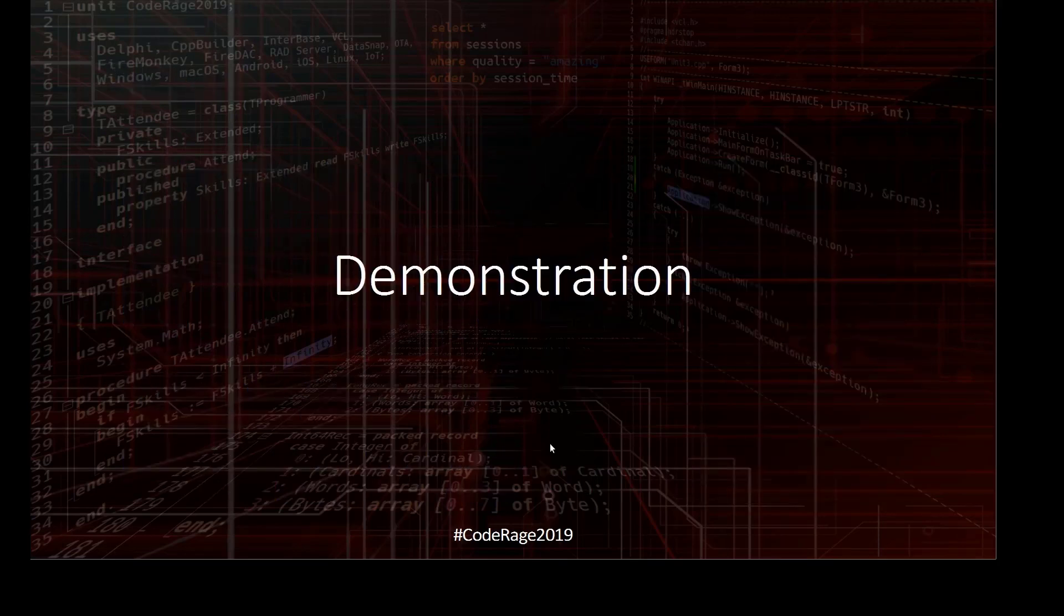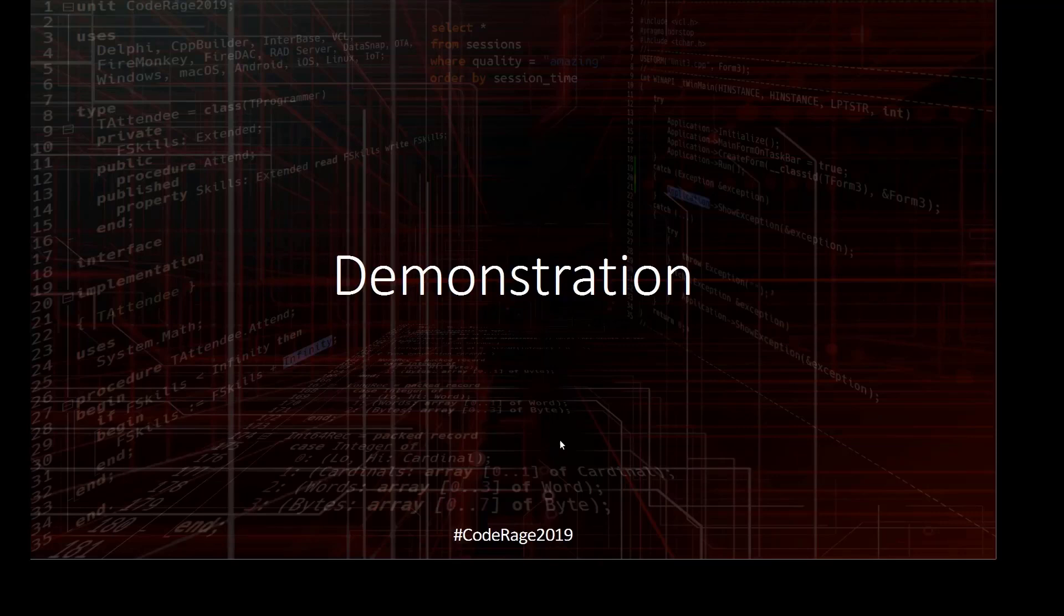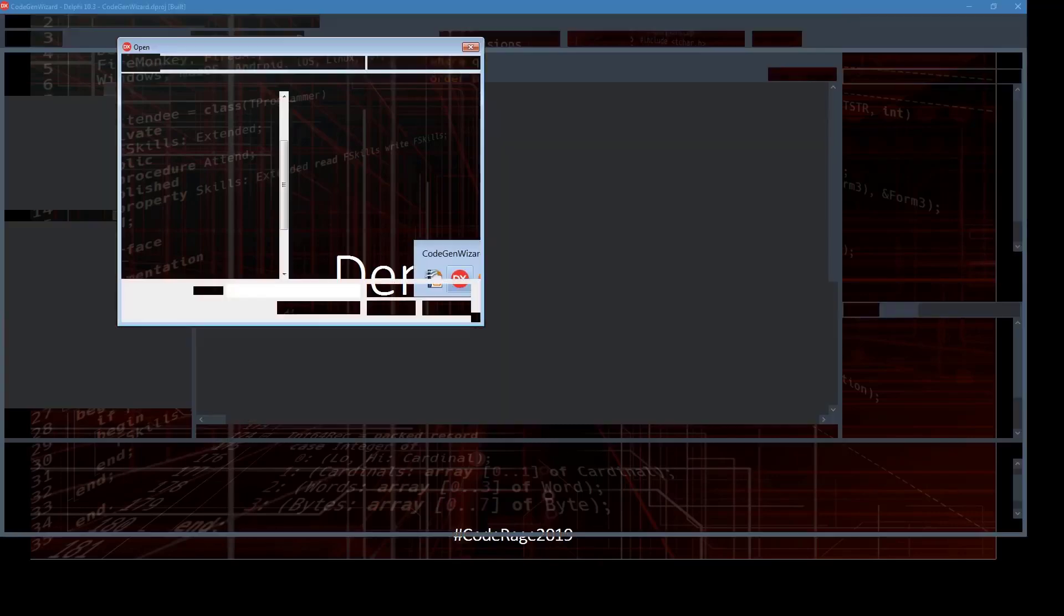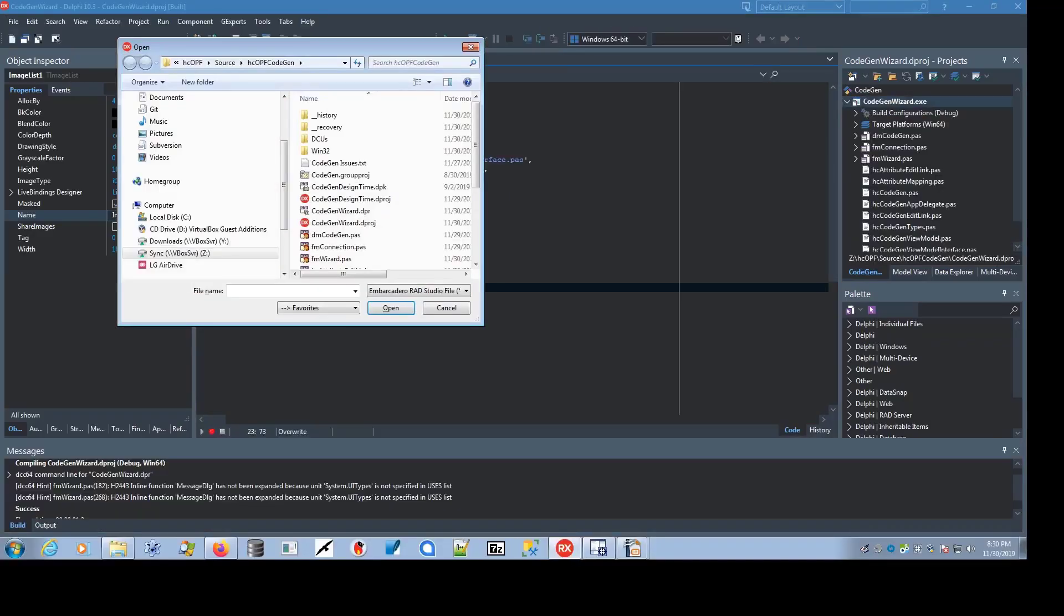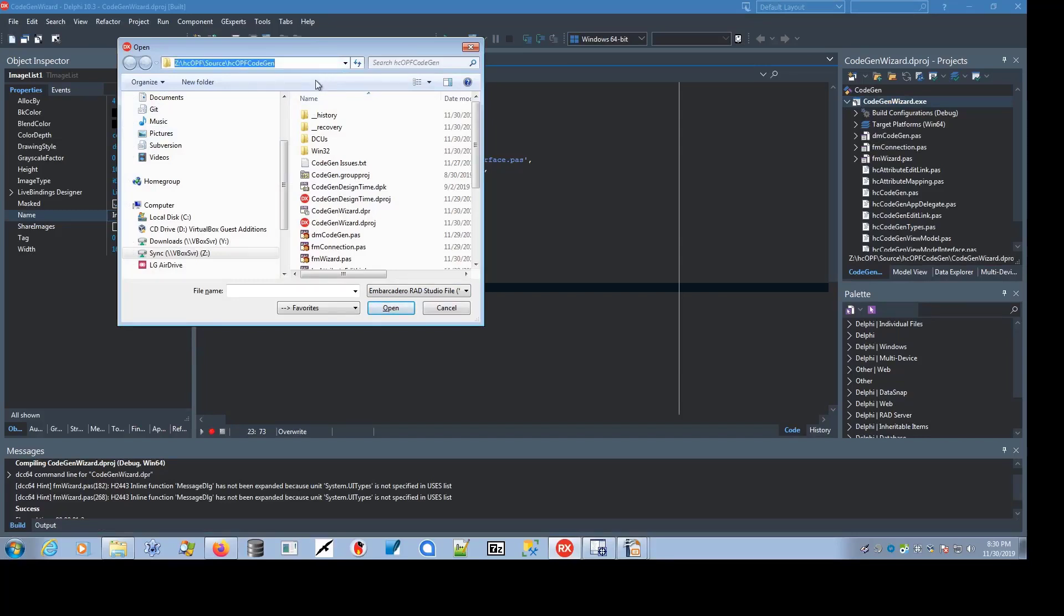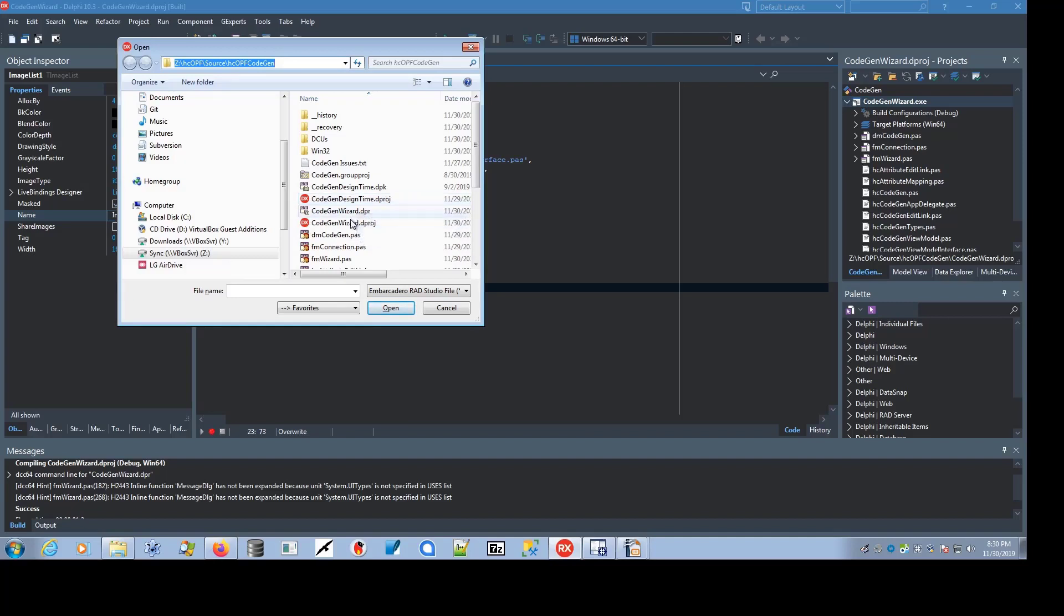Now for a quick demonstration of the code generator. I've checked it into the SourceForge.net SVN repository under Source-HCOPF-CodeGen. The project exists there as well, but they're just for Delphi Rio 10.3.3 currently, but you can easily create a dproj from the DPR for earlier versions of Delphi if you want.